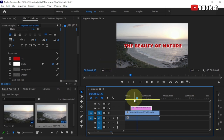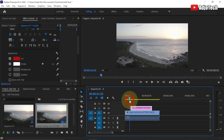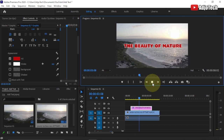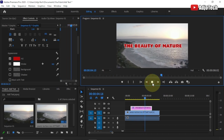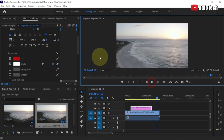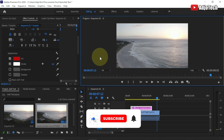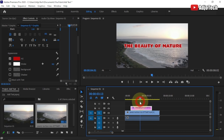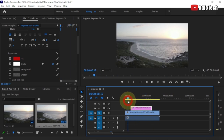Hi there, welcome back to my YouTube channel. In today's tutorial I'm going to show you how to add text to your footage in Adobe Premiere Pro. I'll be doing a lot of video editing on this channel this year, so remember to subscribe if today's your first time visiting, and don't forget to turn on post notifications so you don't miss any of those videos.